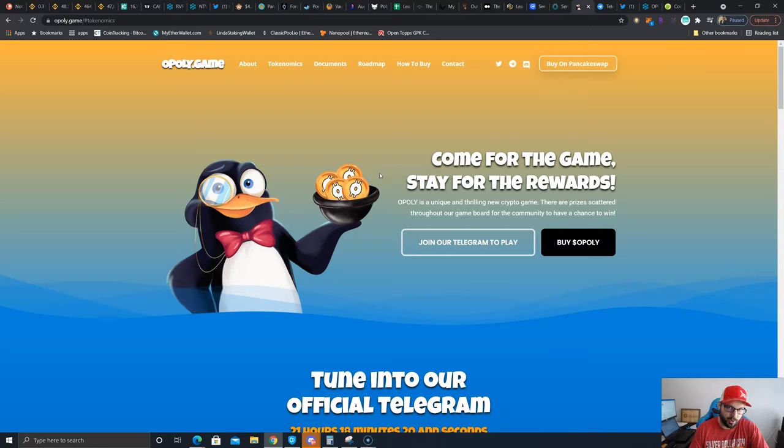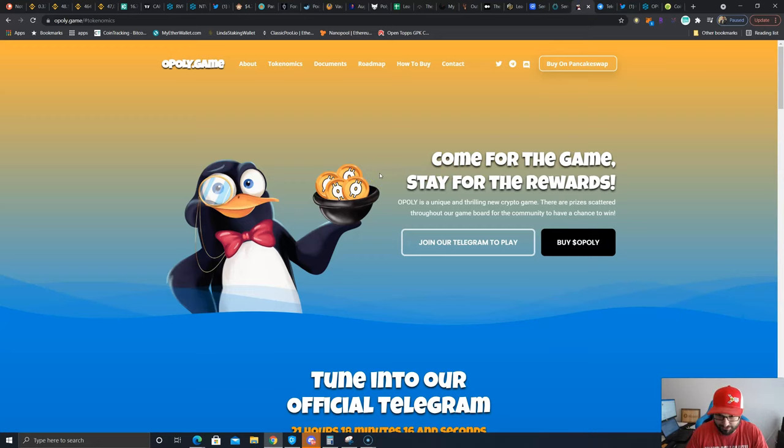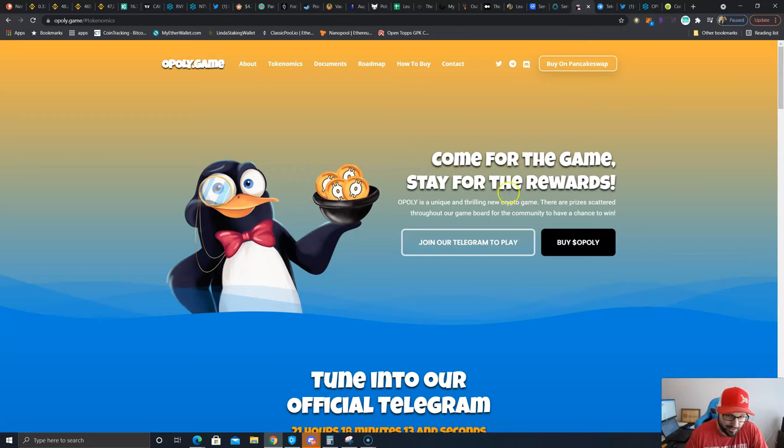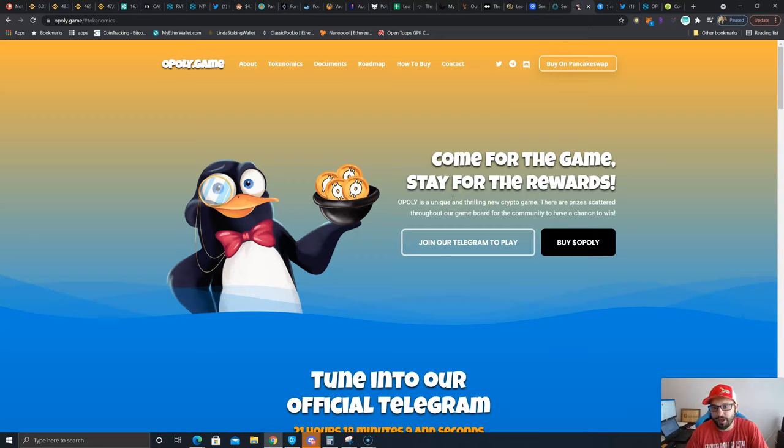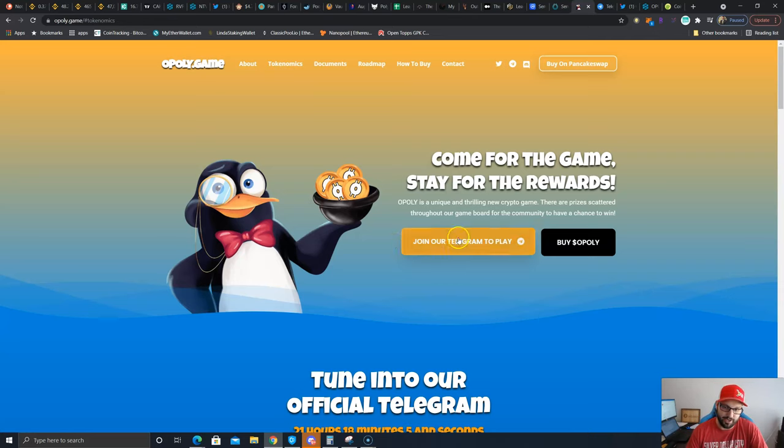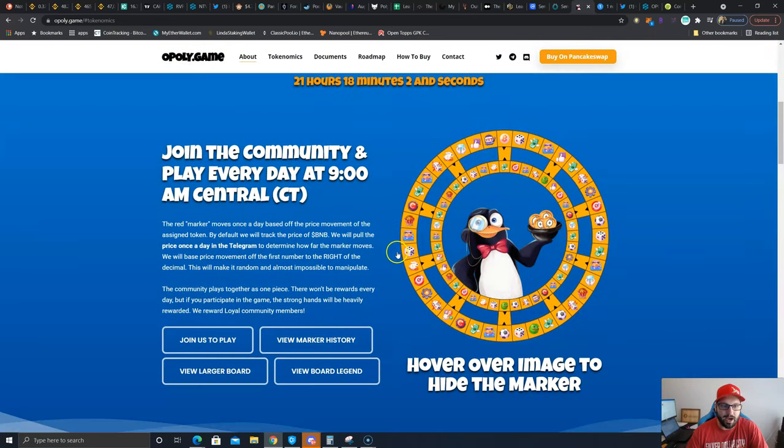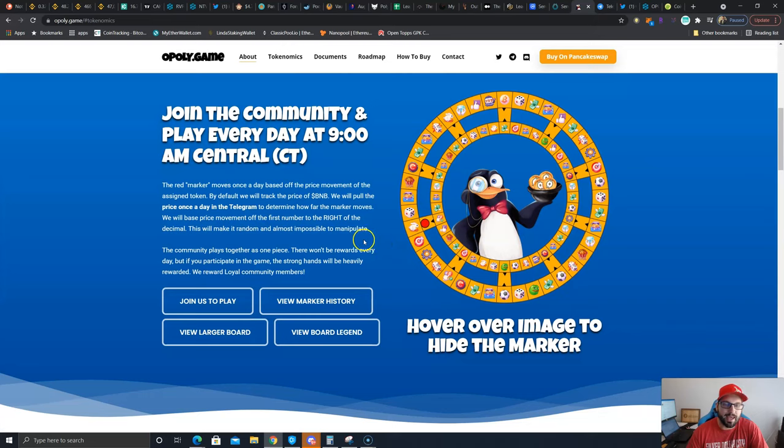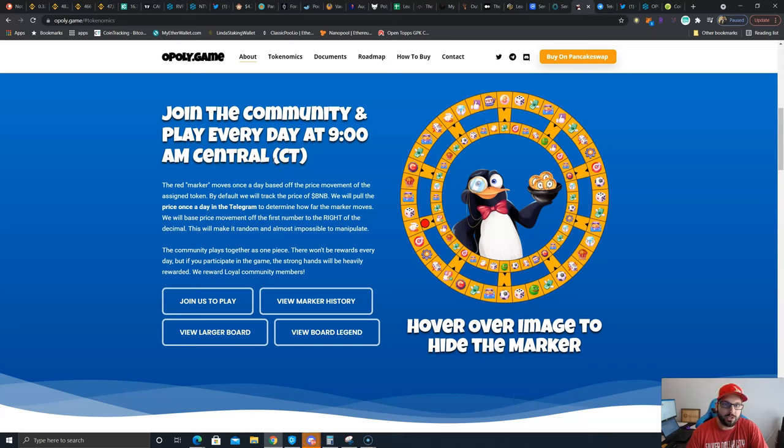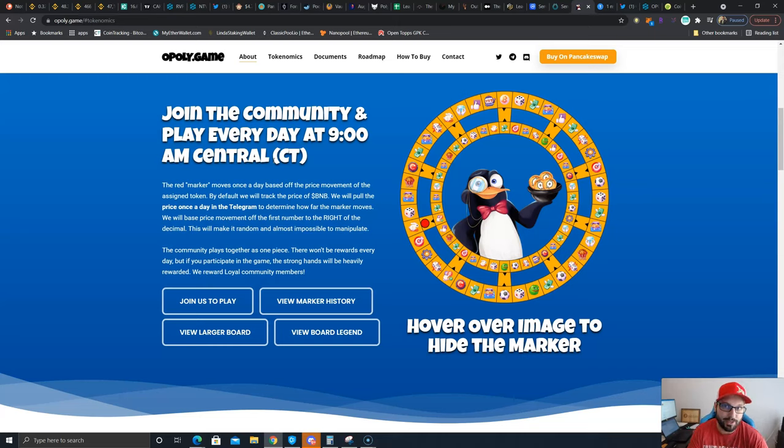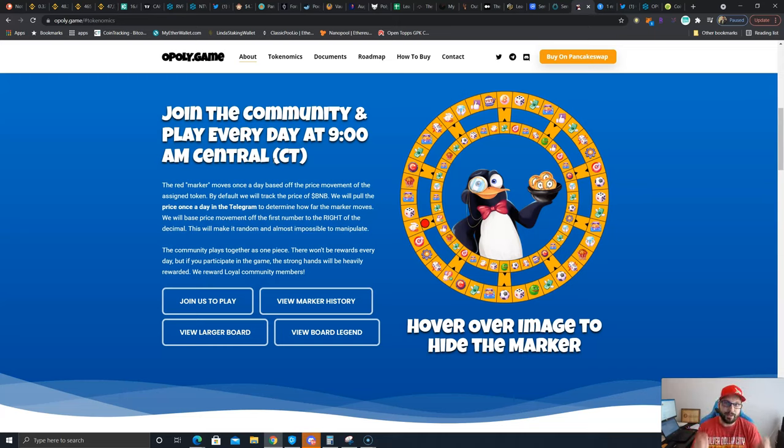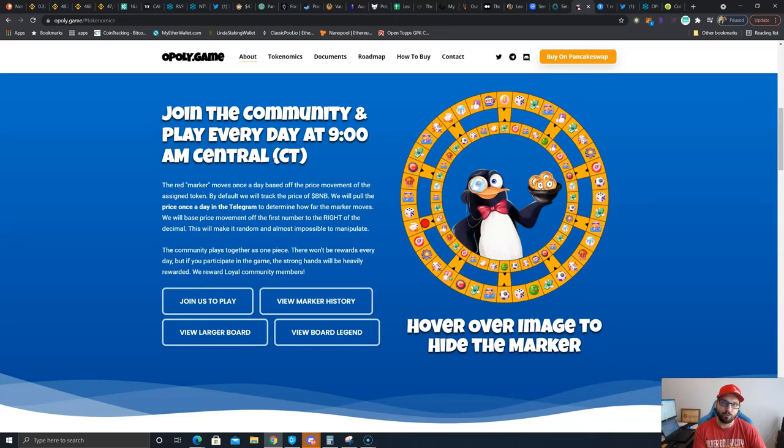So without further ado, what is the project we'll be talking about today? It is Apoli token at apoli.game. Why is this interesting? Well, you come for the game and you stay for the rewards according to them. Apoli is a unique and thrilling new crypto game with prizes scattered throughout the game board for the community to have a chance to win. If we scroll down, it looks like they move the marker every morning at 9 AM Central Time. This movement is based on the BNB 24-hour price.